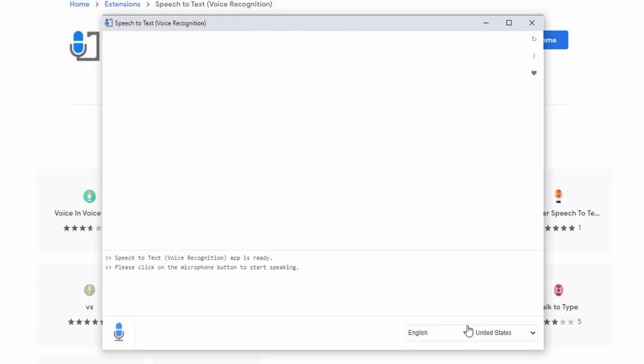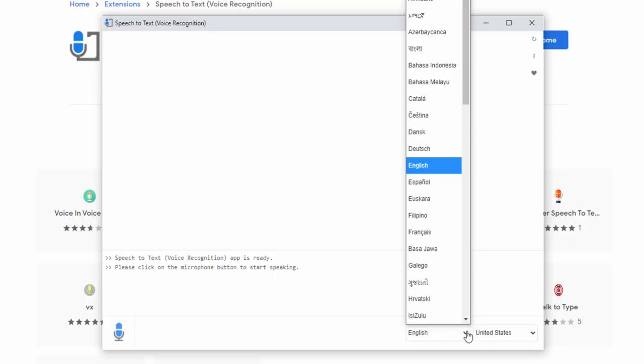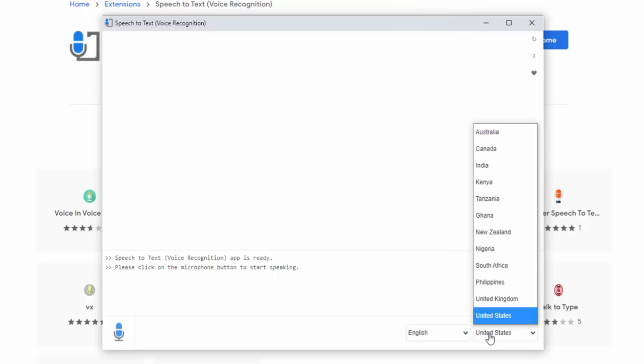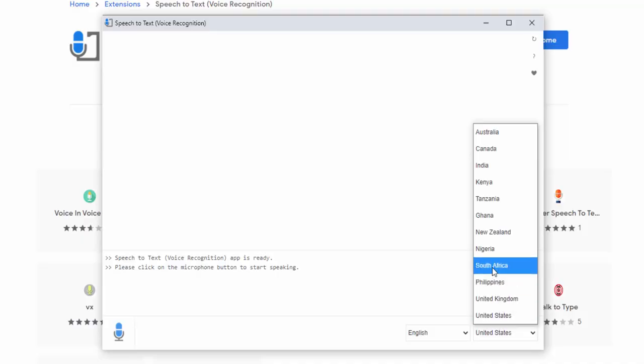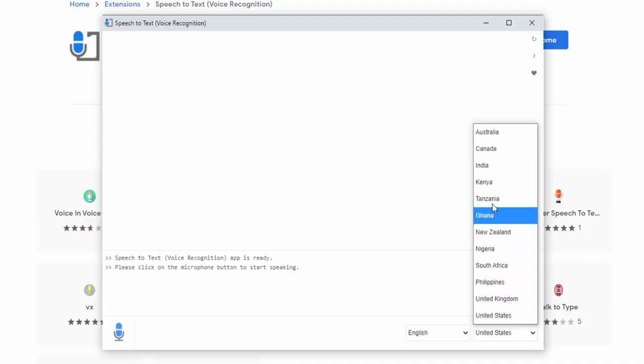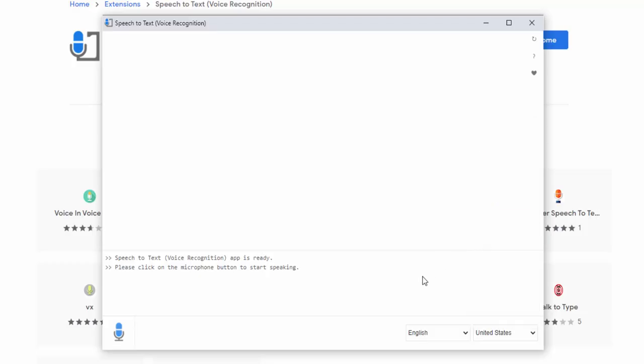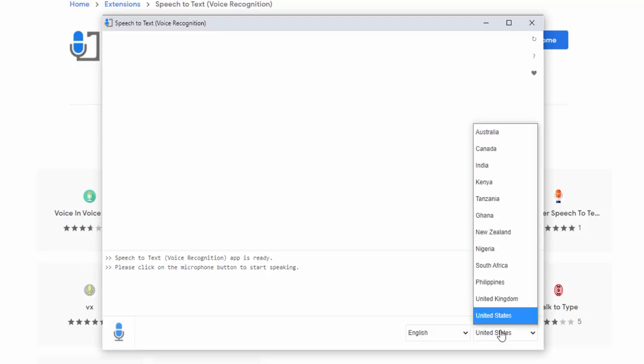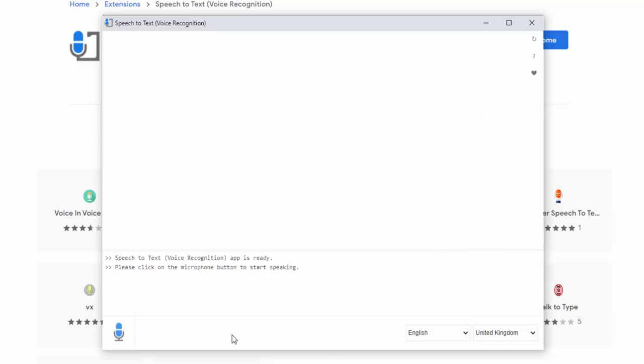We can start by selecting the language and then also the dialect of that language. For example, under English you have United States, United Kingdom, Philippines, South Africa, Nigeria, Ghana, New Zealand, and a whole host of others. So let's start with United Kingdom and English.